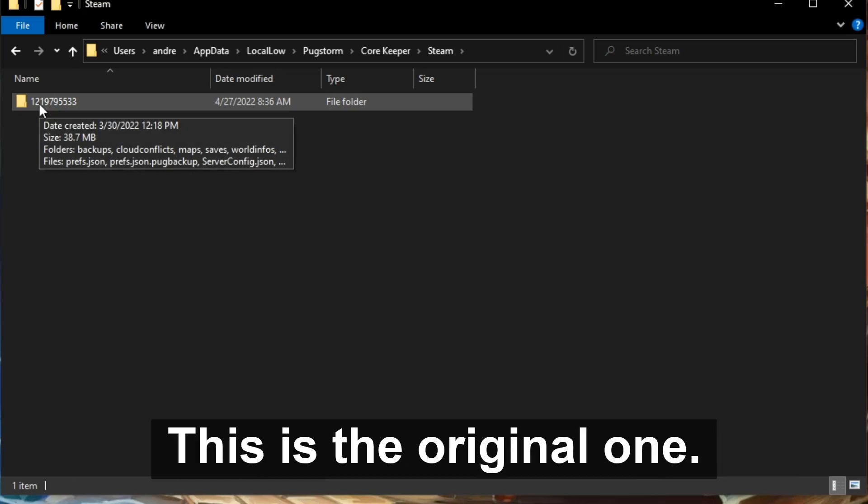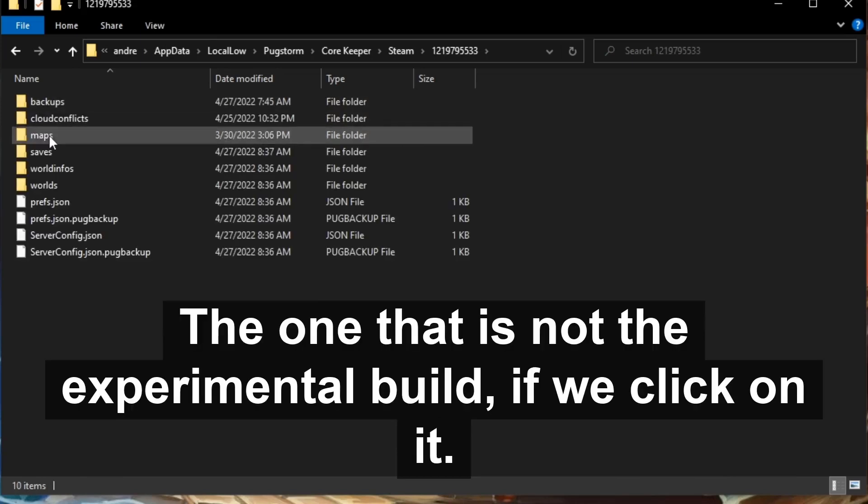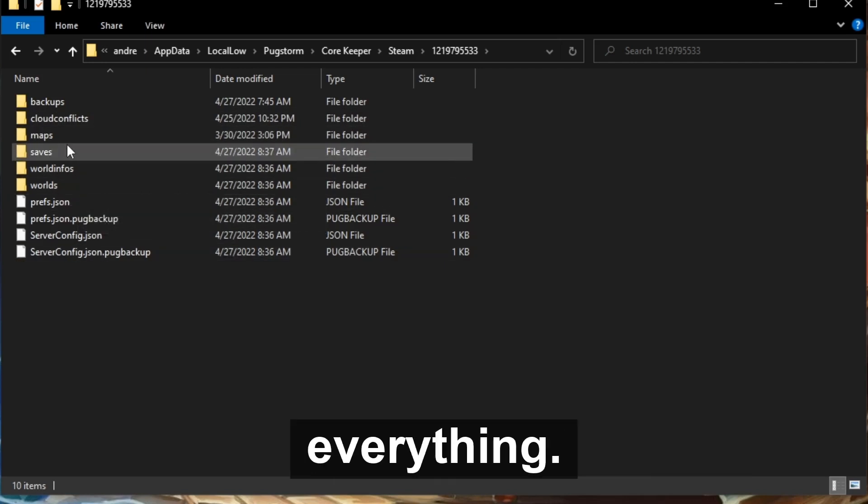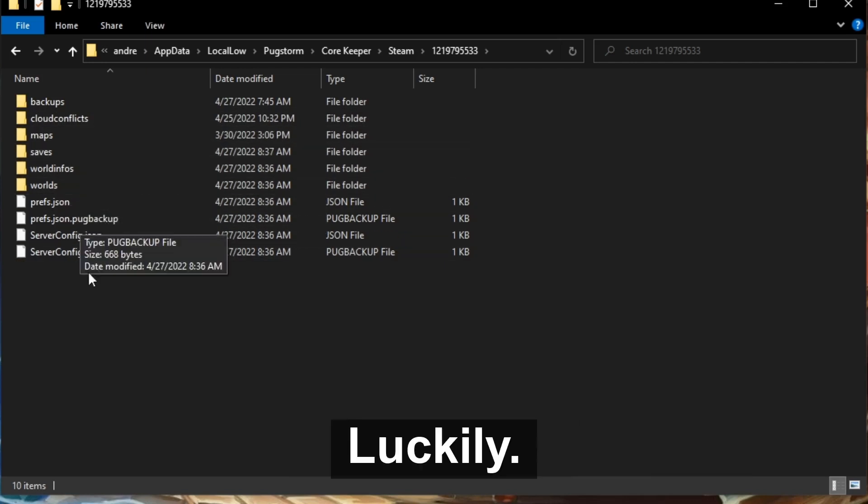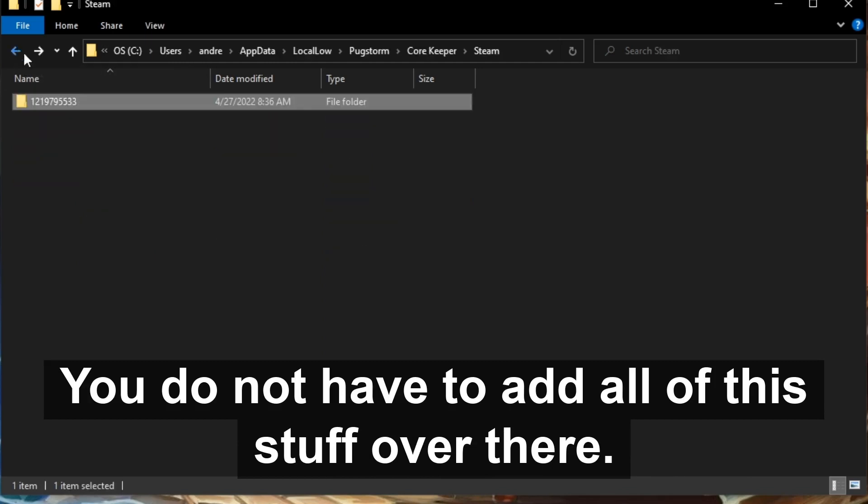We're going to click on Steam. This folder right here with these numbers, that's going to be the one you've been playing on for however long you've been on the game. This is the original one, the one that is not the experimental build. If we click on it, it's got all of your backups, your saves, your world info, and everything. Luckily, you do not have to add all of this stuff over there.